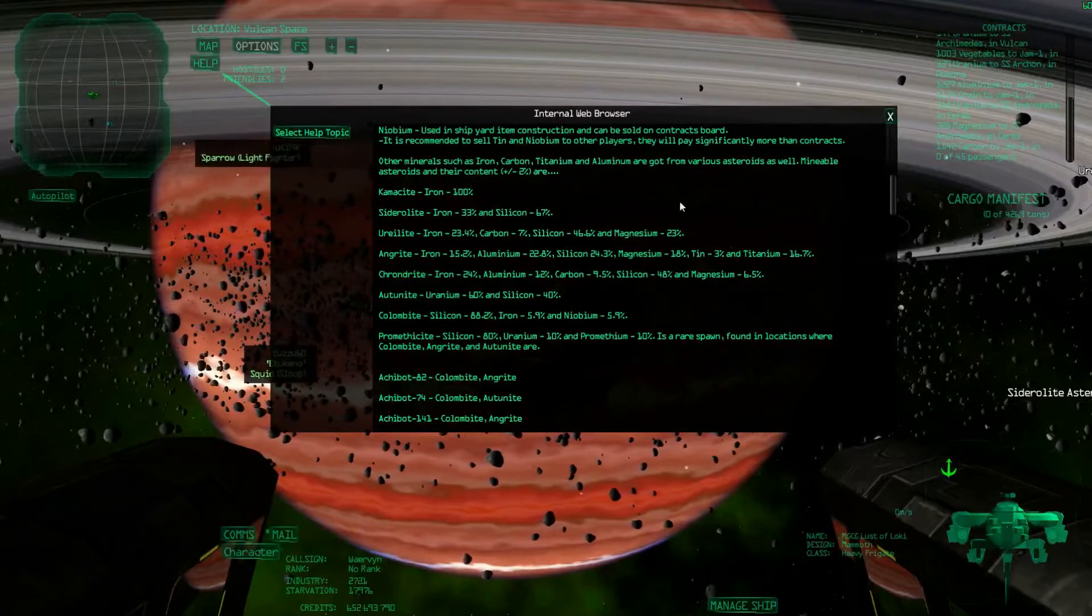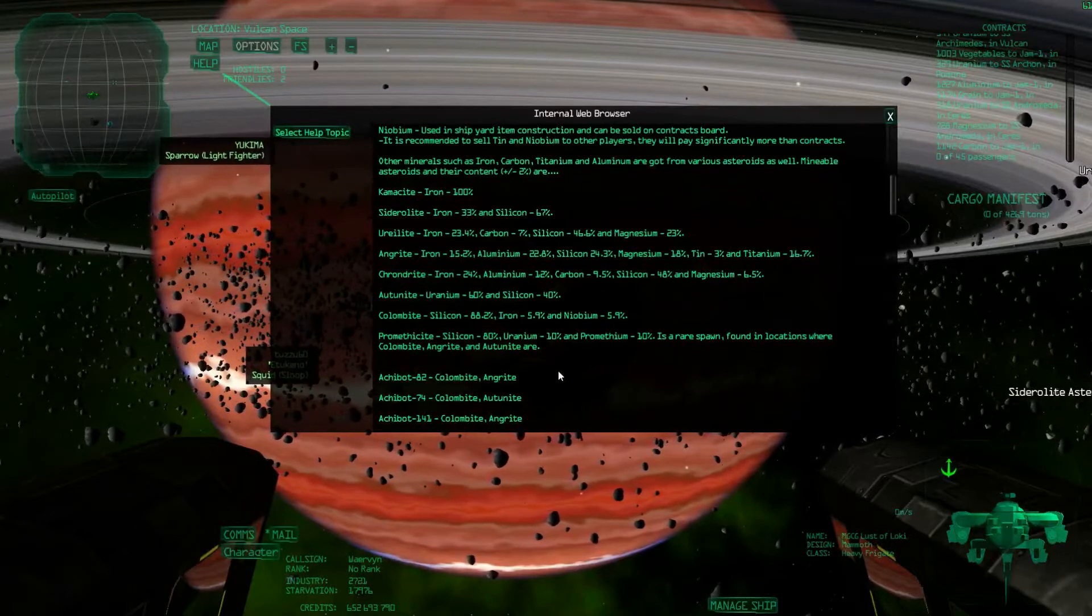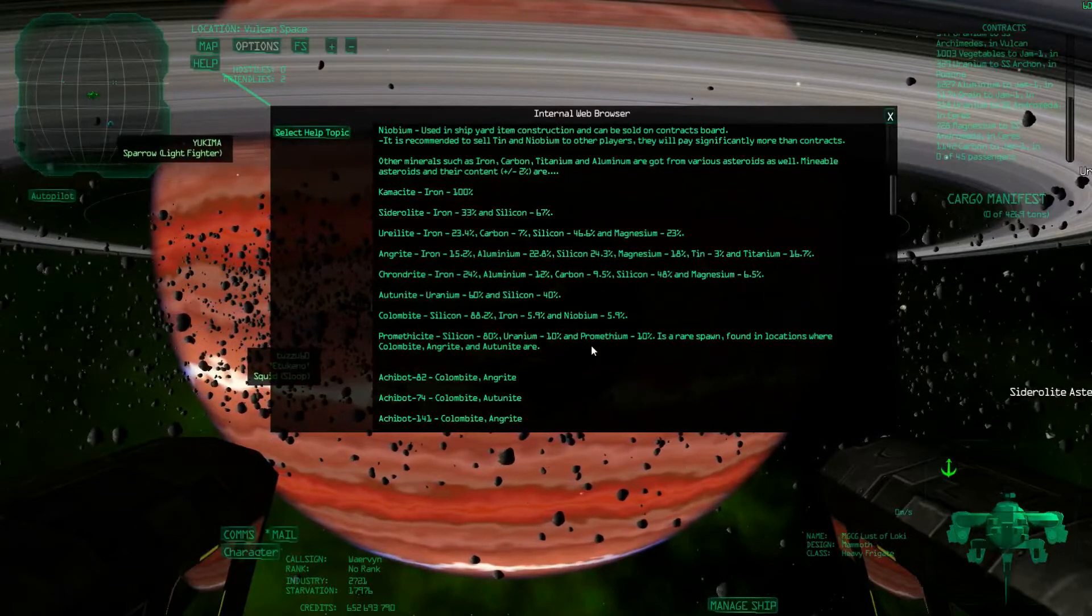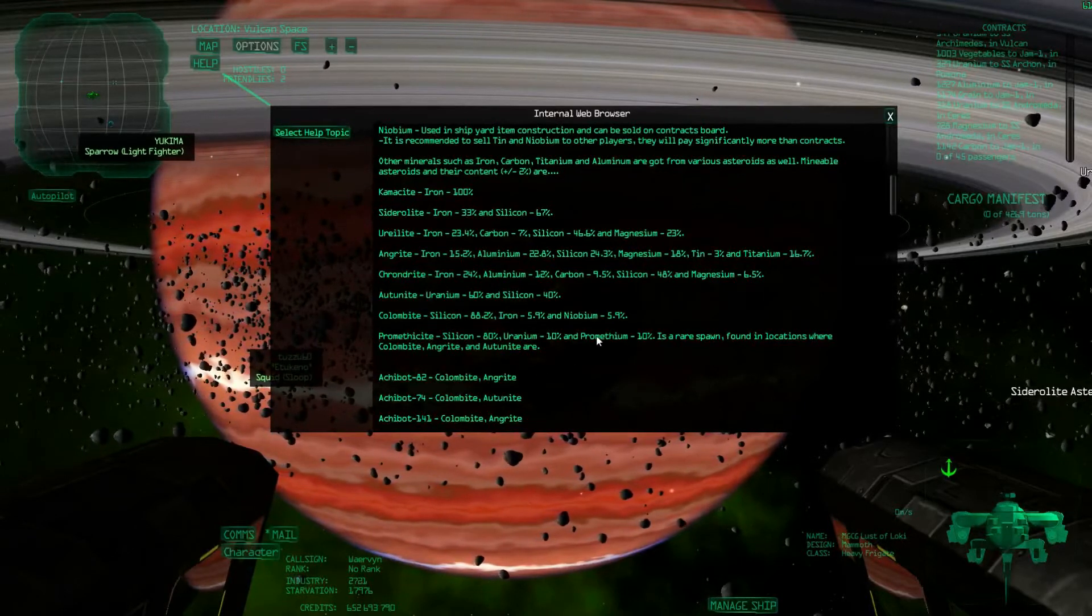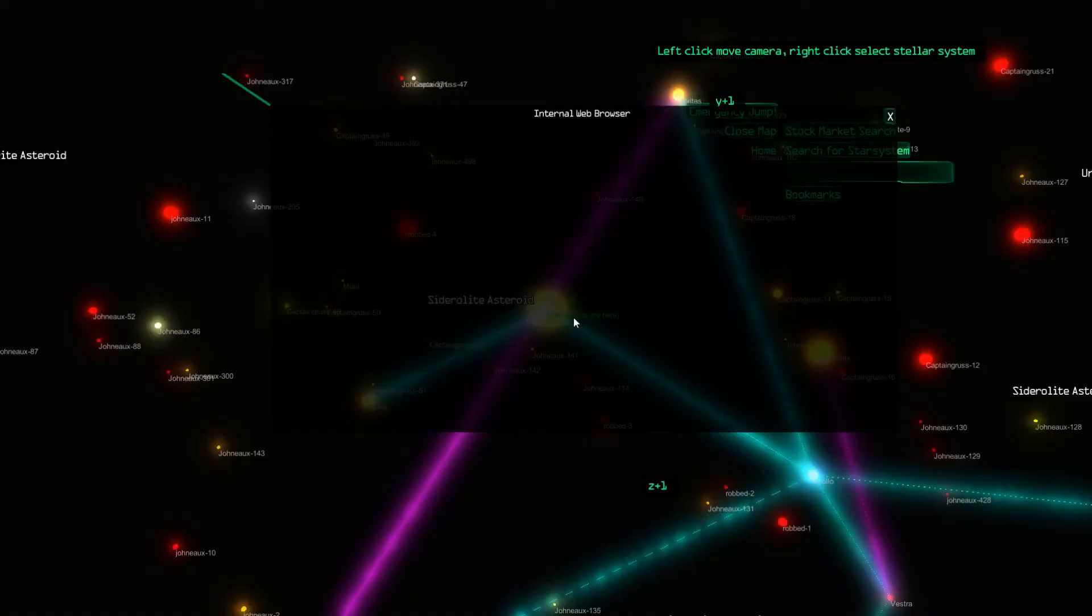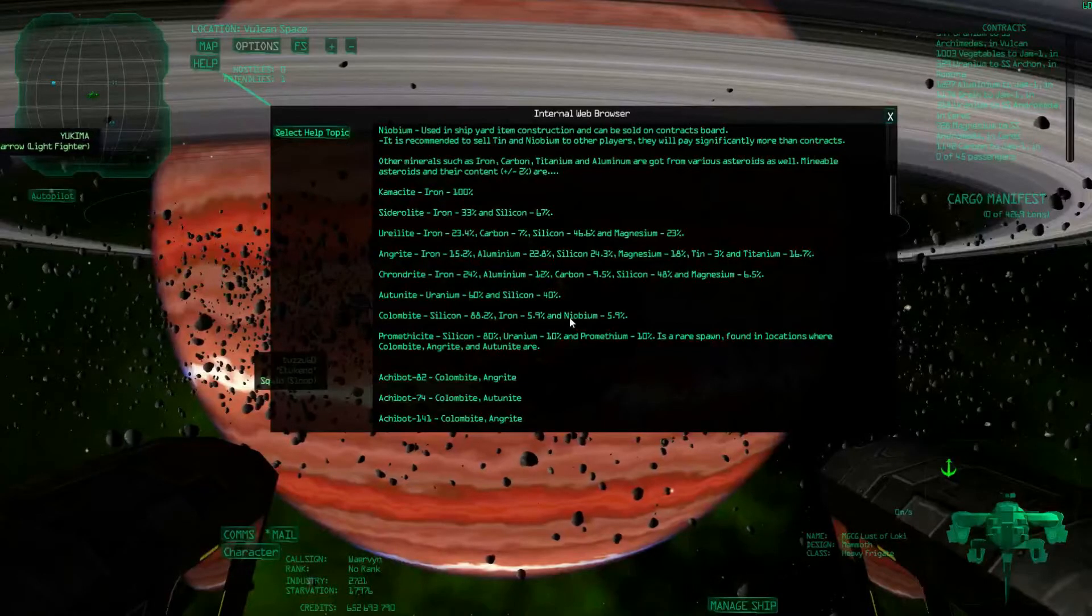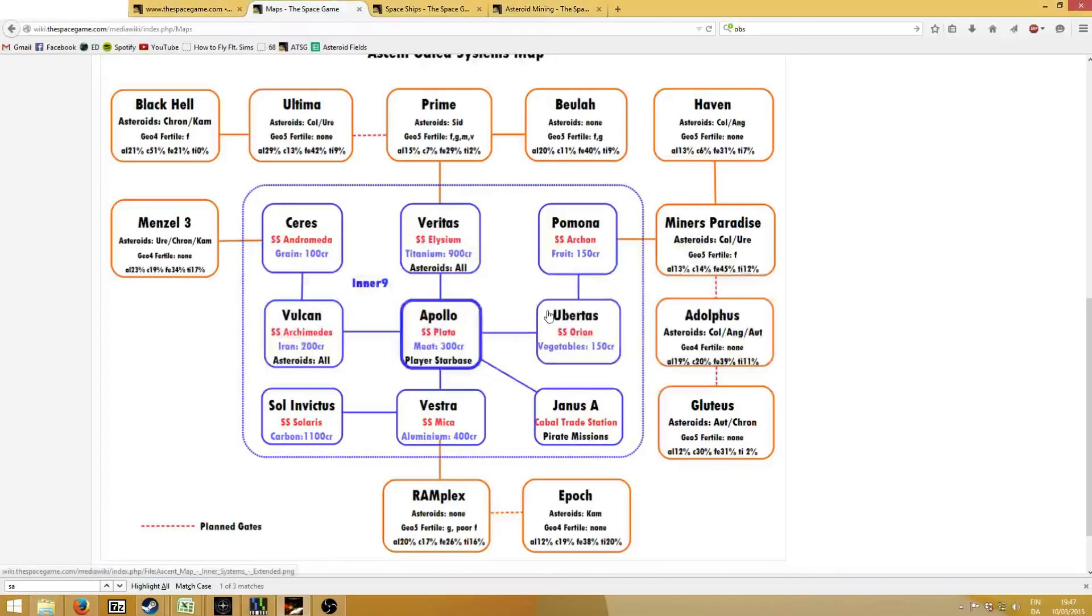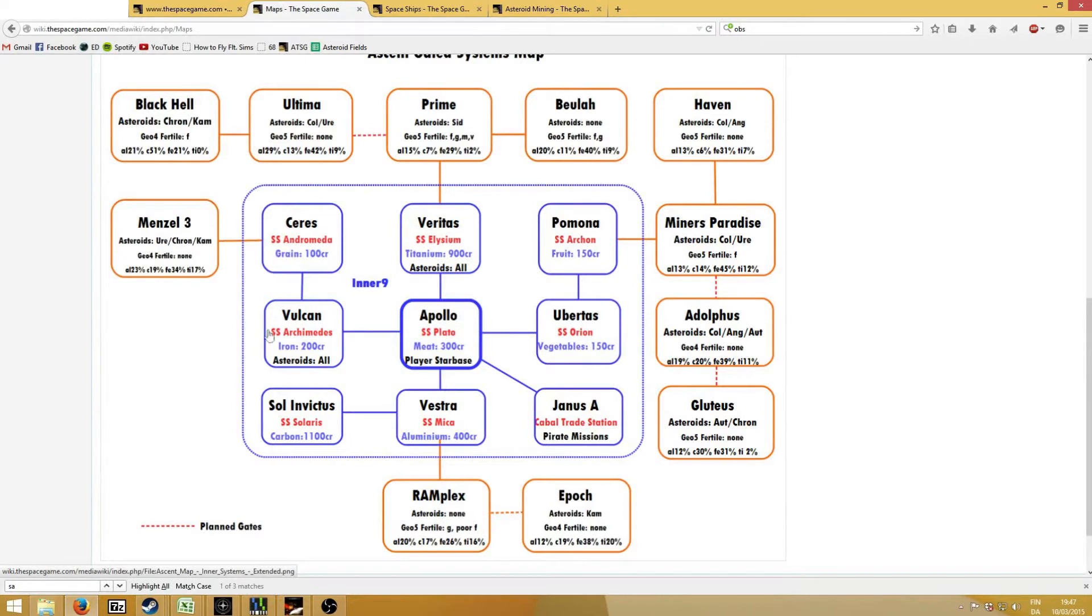Once you've decided which asteroid you would like to mine, you can actually go to the wiki online, and I've got it here, because Ram has made a very nice scheme of all the systems. These are the inner nine systems that you kind of start in.